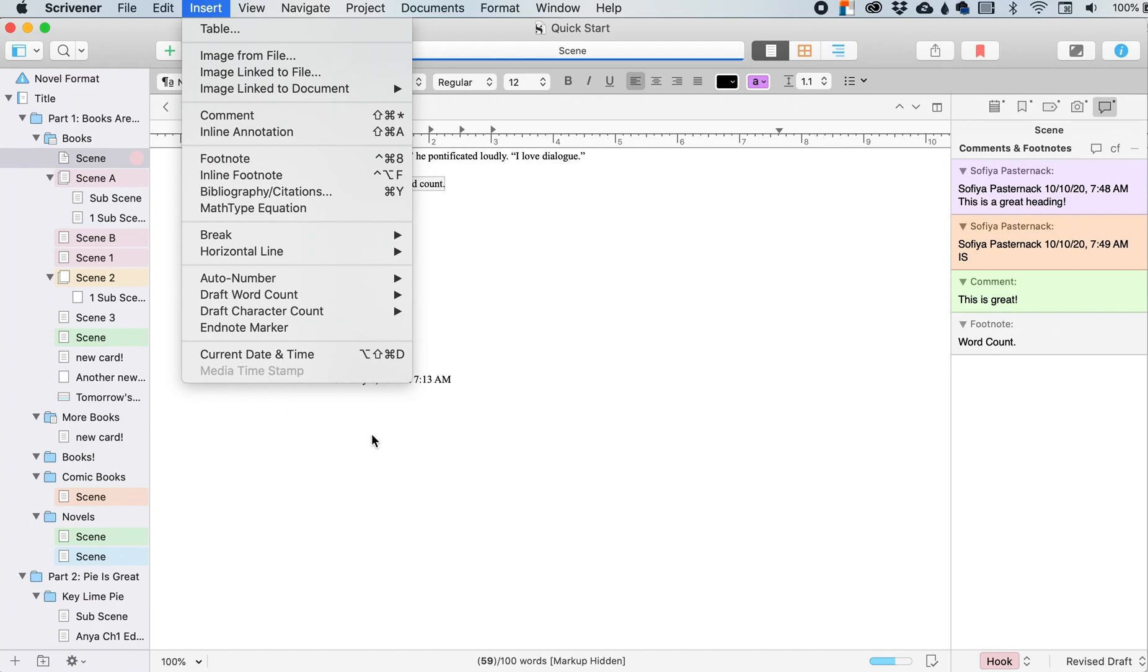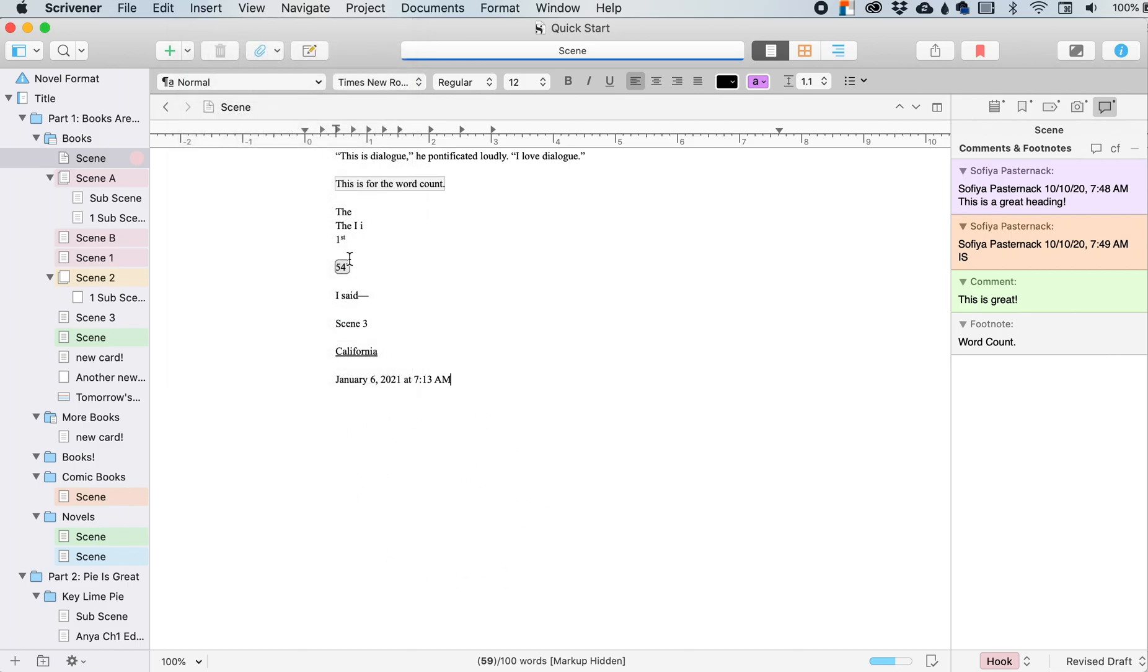So like if I had like an associated, my QuickTime player was associated with my Scrivener and I was playing a video and I was doing like timestamps in there, then that's what I would just press this and whatever the time was in that video, it would leave a timestamp within my document.